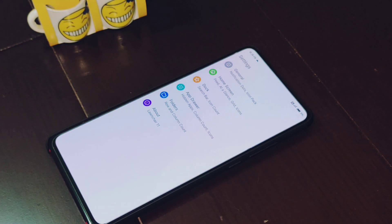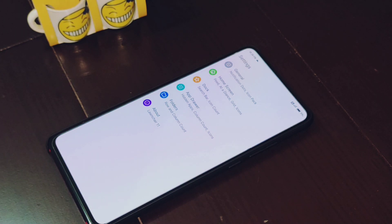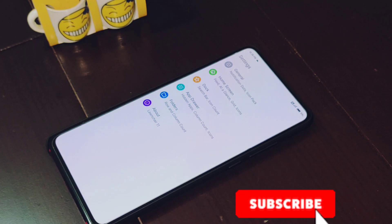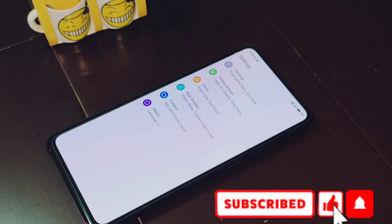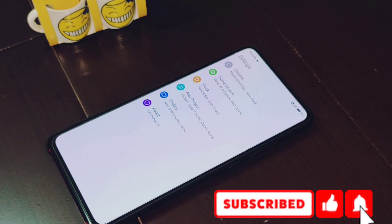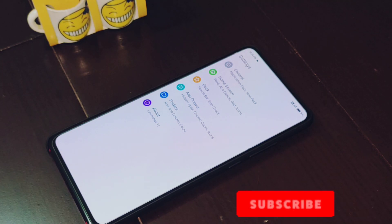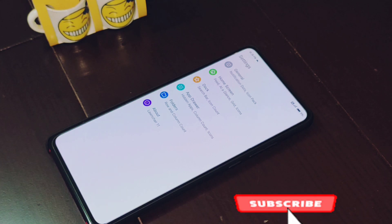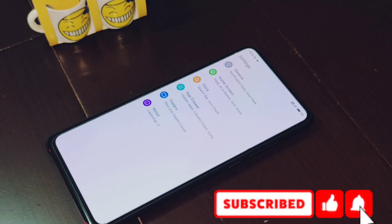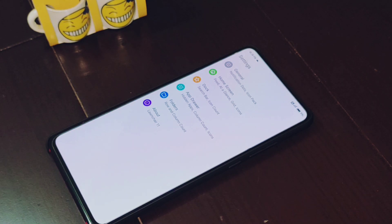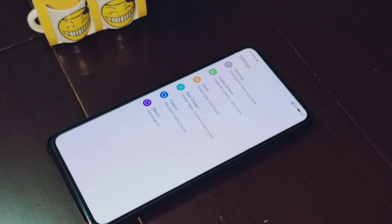That's all for today's video, guys. I hope you enjoyed it — if you did, please consider subscribing to my YouTube channel and press the bell icon so you won't miss any notifications from my upcoming videos. Thank you guys and see you in the next video.